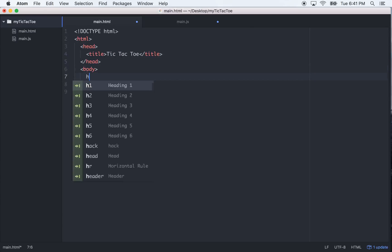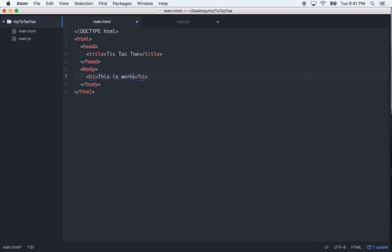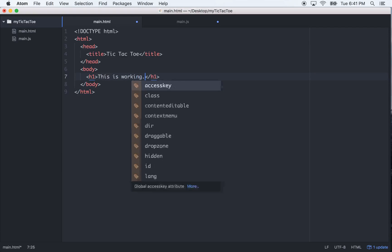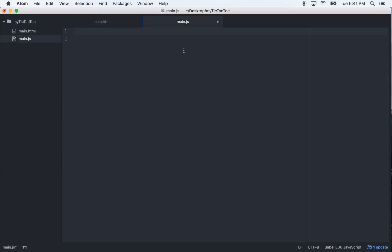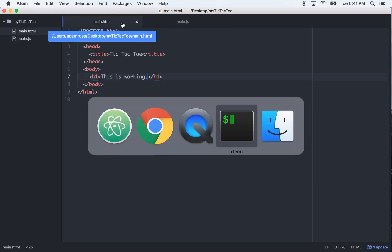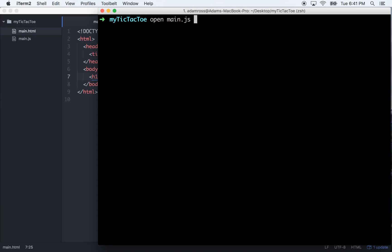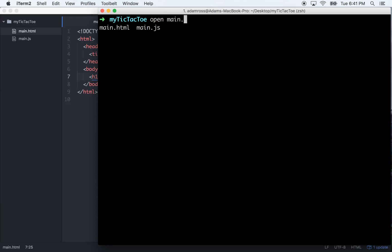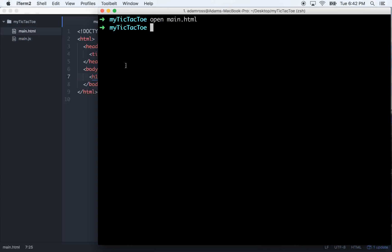and then we'll just do an h1 right here, just to make sure everything's working, save it, and then go back to terminal and just go open main.html. Okay, so that's what you get. So let's get to it.